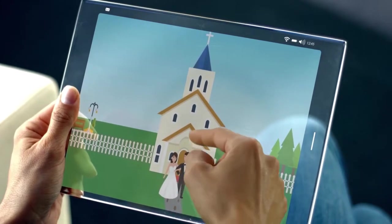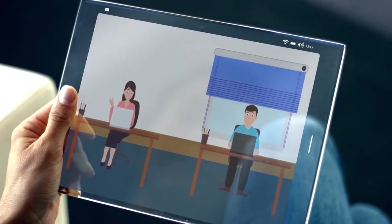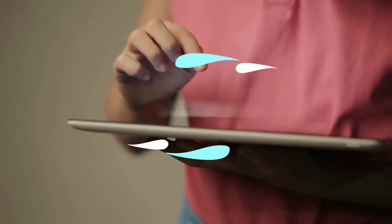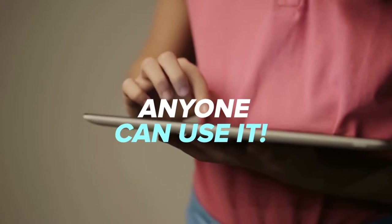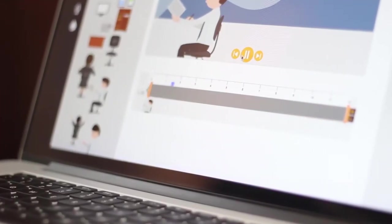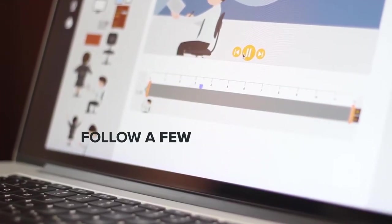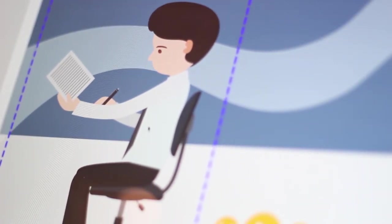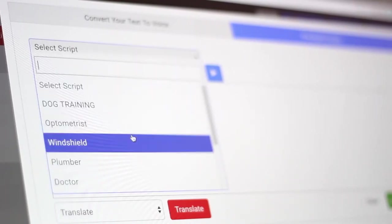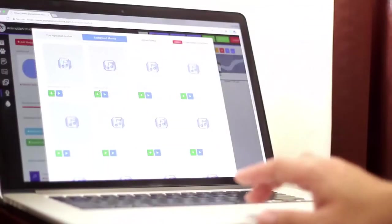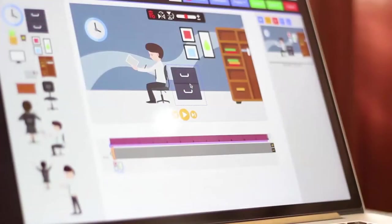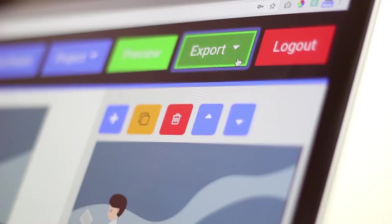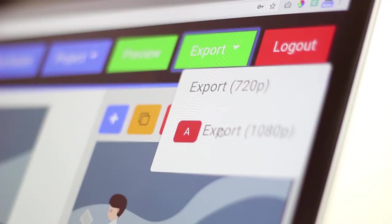Animation Studio gives you the power to create awesome, professional, HD-quality animated videos that will captivate and entertain your audience. Anyone can use it — no special skills or knowledge required whatsoever. With the super easy timeline editor, all you have to do is follow a few easy steps: just drag and drop your characters and elements into the scene, then prepare the script for the voiceover or use one of our pre-recorded voiceovers, then add a music track and even sound effects if you want. Once everything is just the way you want it, all you have to do is click one button, and your video will be ready for download within minutes.